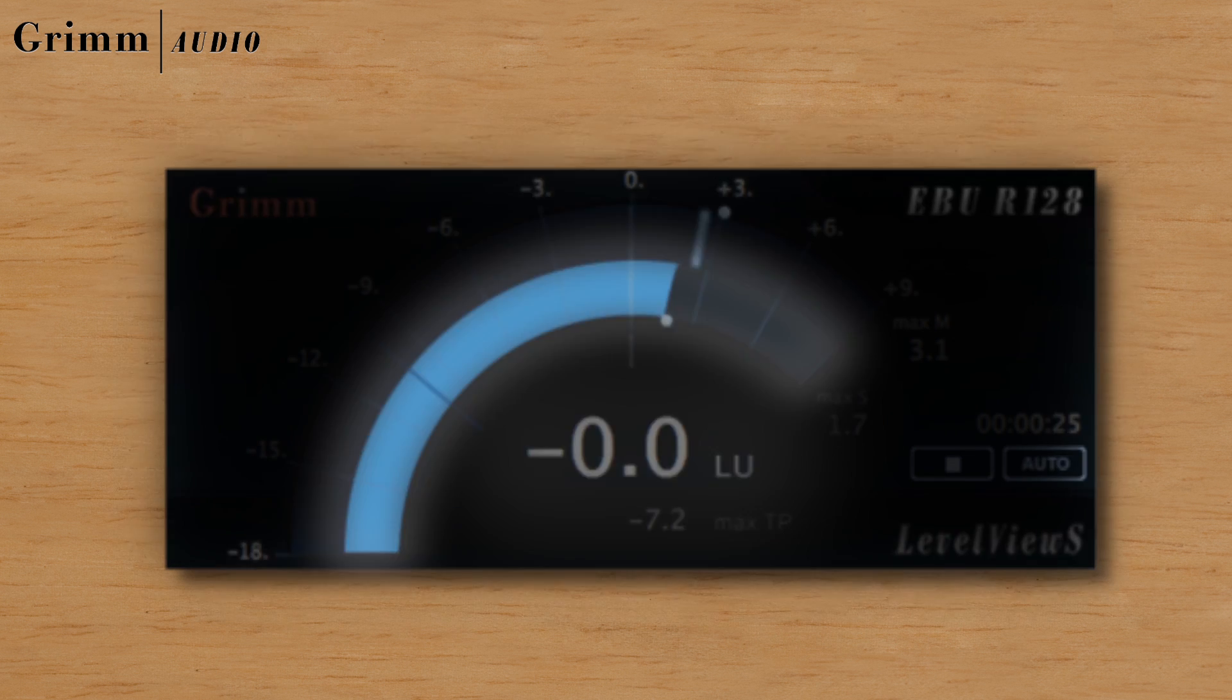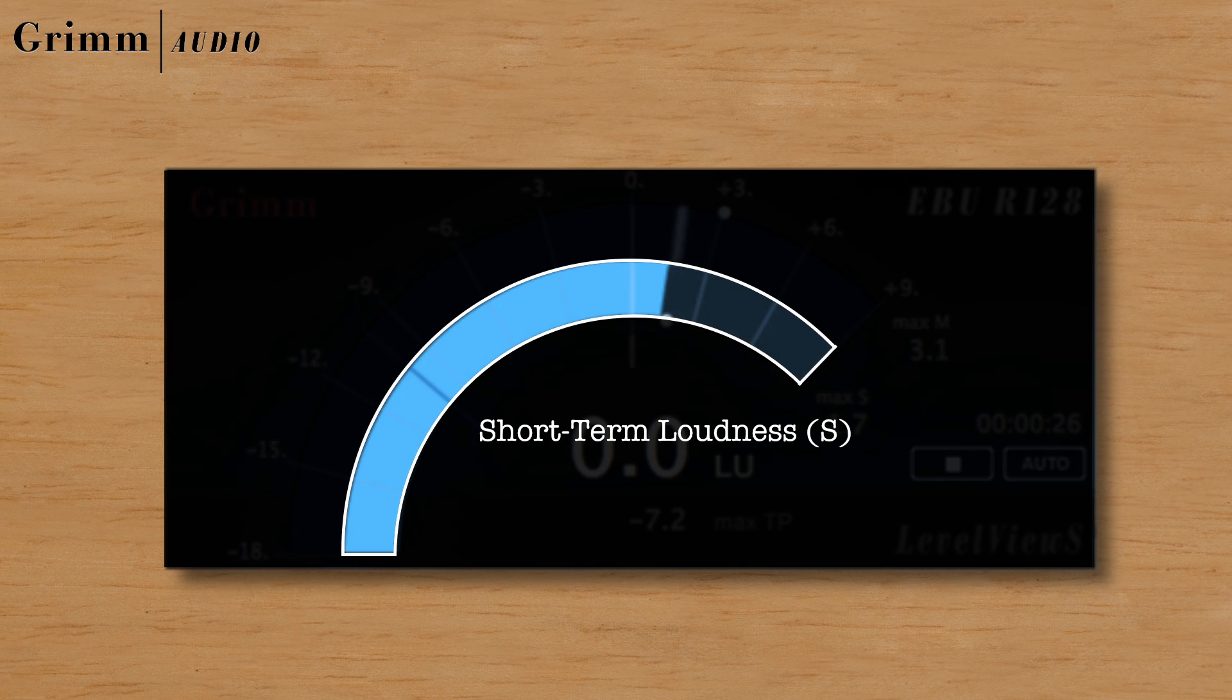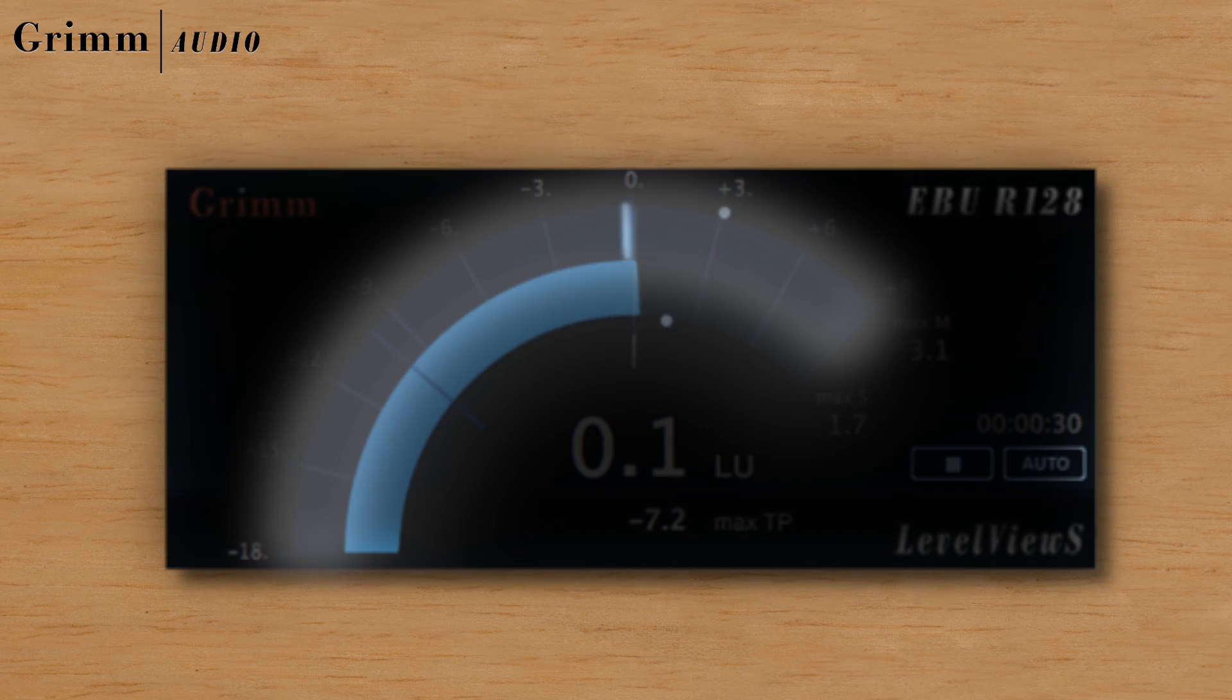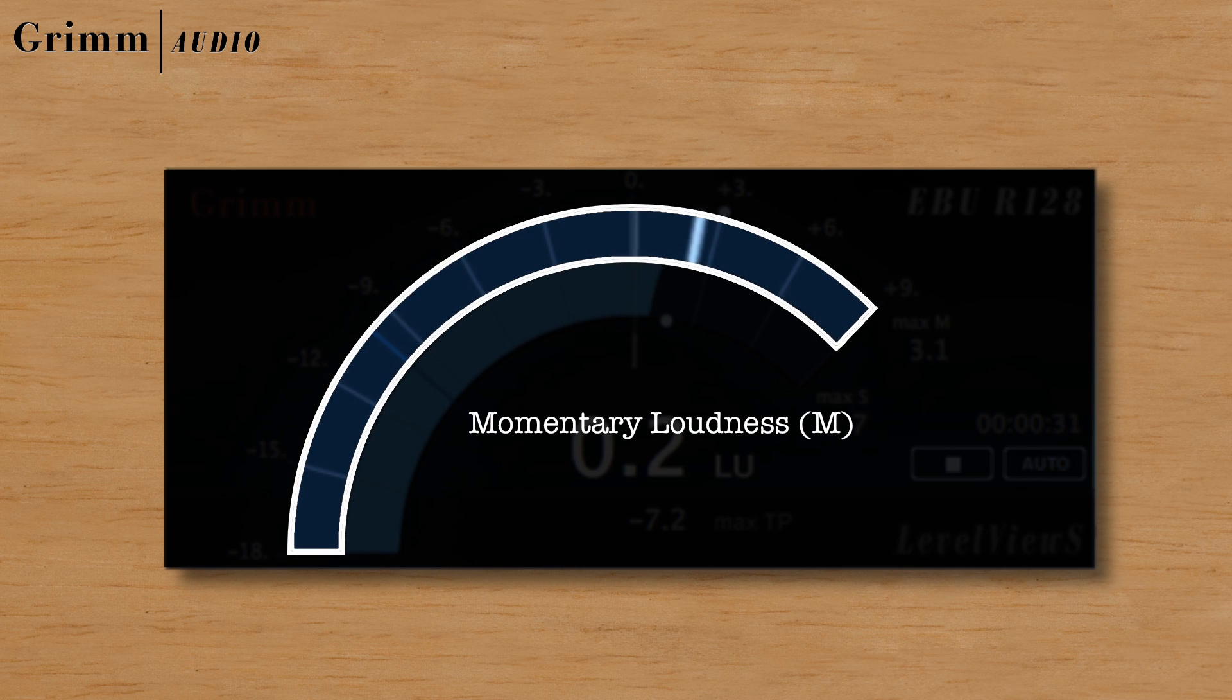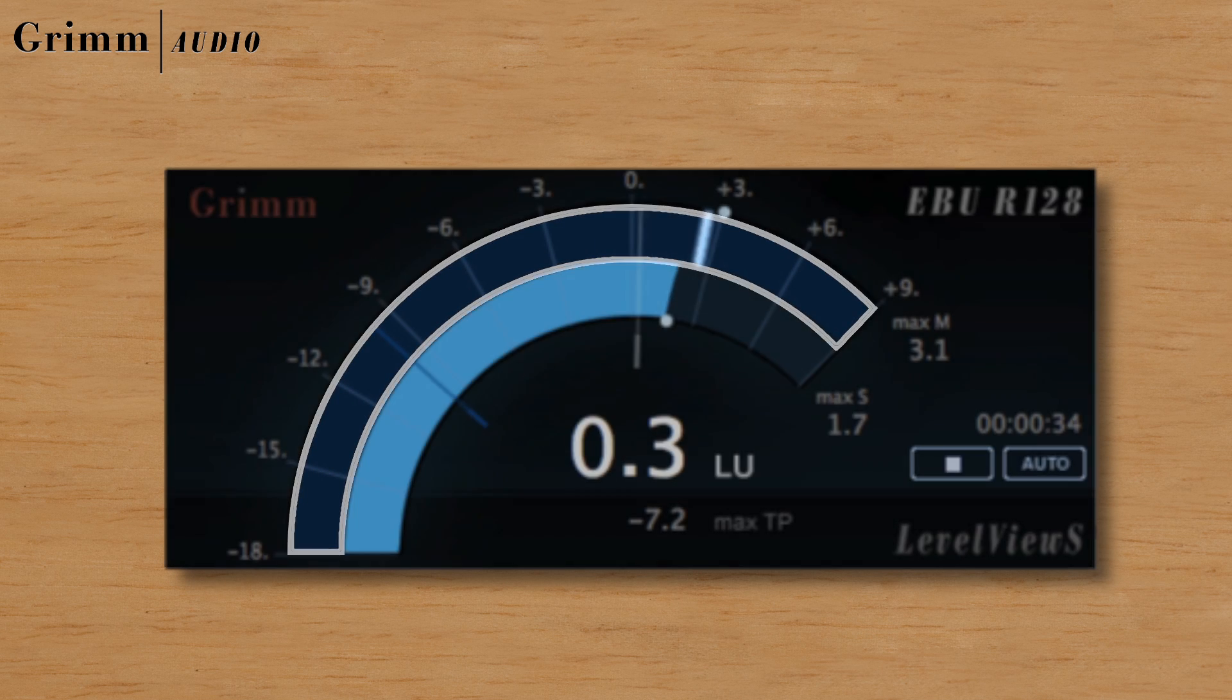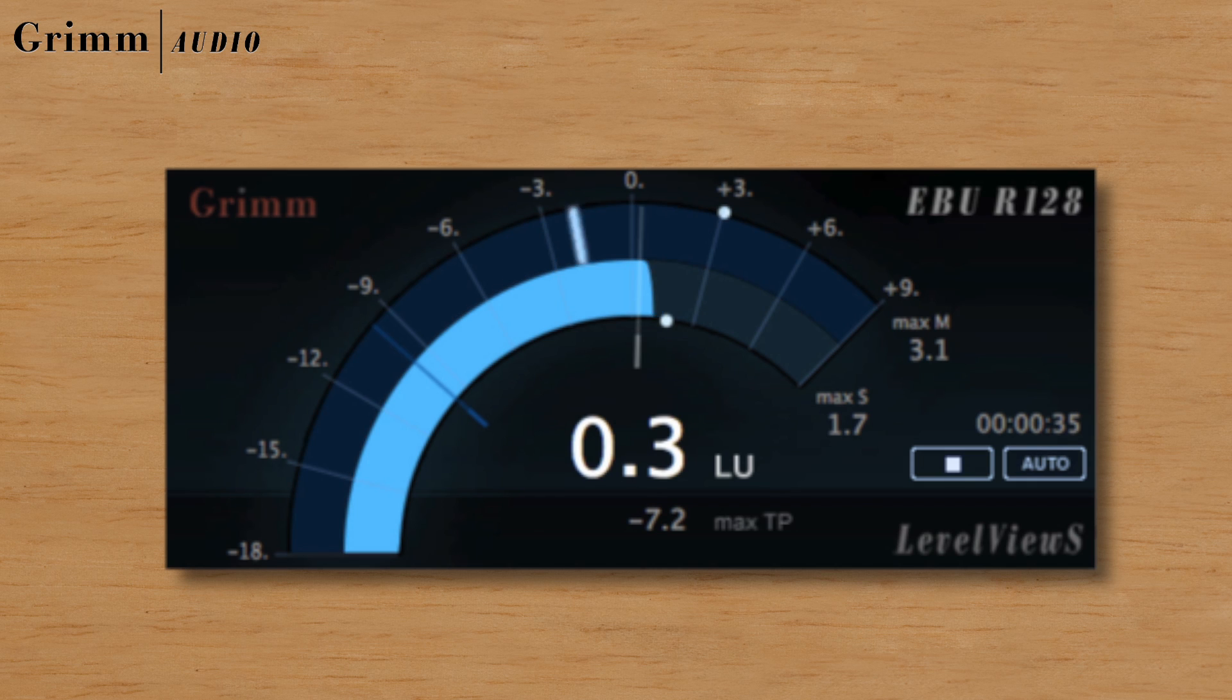Around this number, the short-term loudness is shown in the form of an arch. Outside the arch, a faster momentary loudness meter shows the current loudness level.